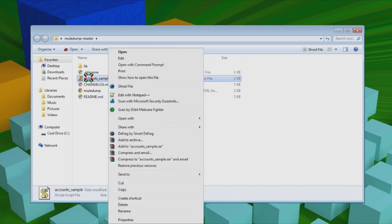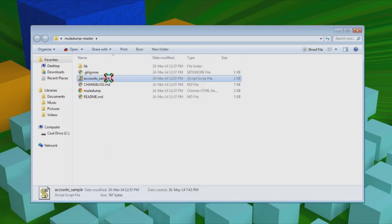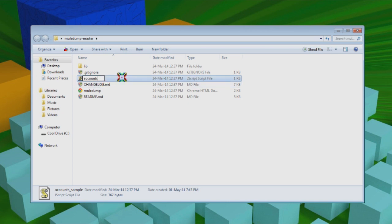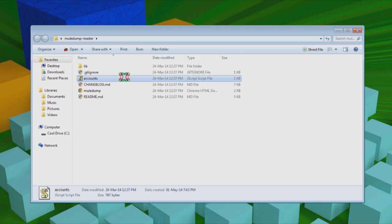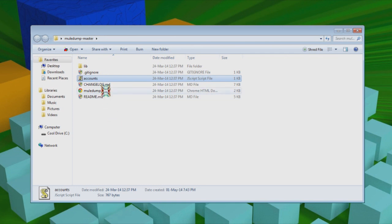But first off, what you're going to need to do is rename this file right here. This is where some people slip up because they don't rename it. You're going to need to rename it just accounts, not accounts.js. Just accounts, because it's already a .js file, JavaScript.